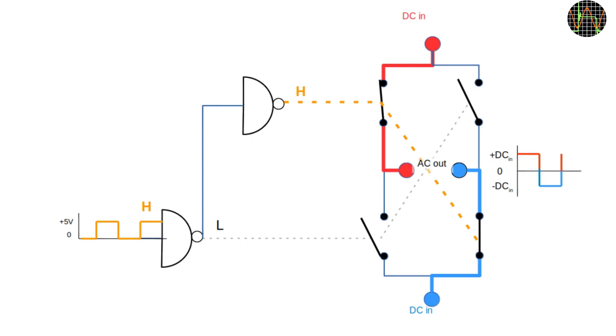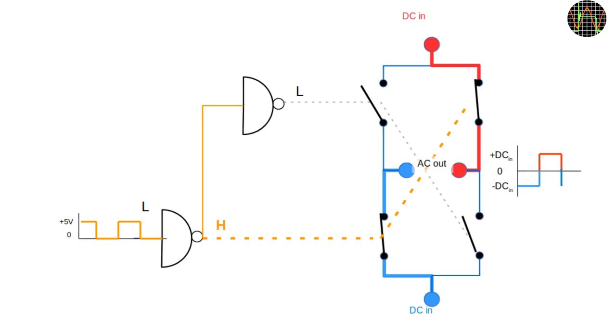When the signal from the selected frequency goes low, the upper channel becomes low and opens its switches while the lower channel output becomes high so now the upper right and lower left switches are closed. The AC output has reversed its polarity and this repeats at the selected frequency so you have an AC square wave output.